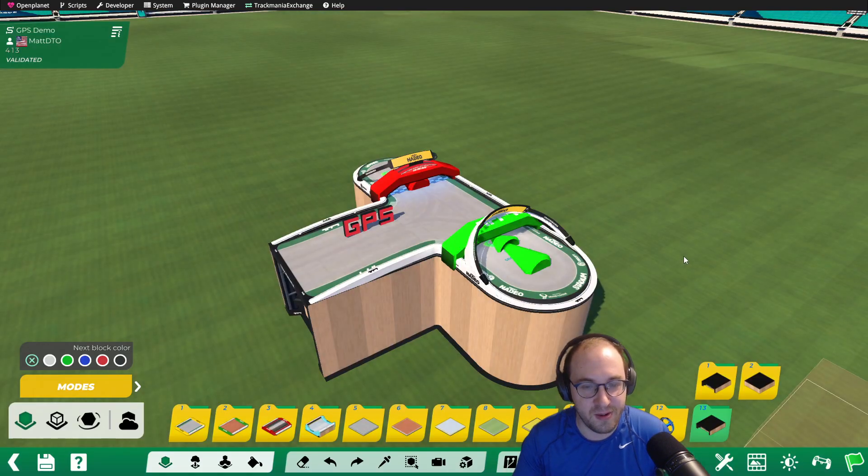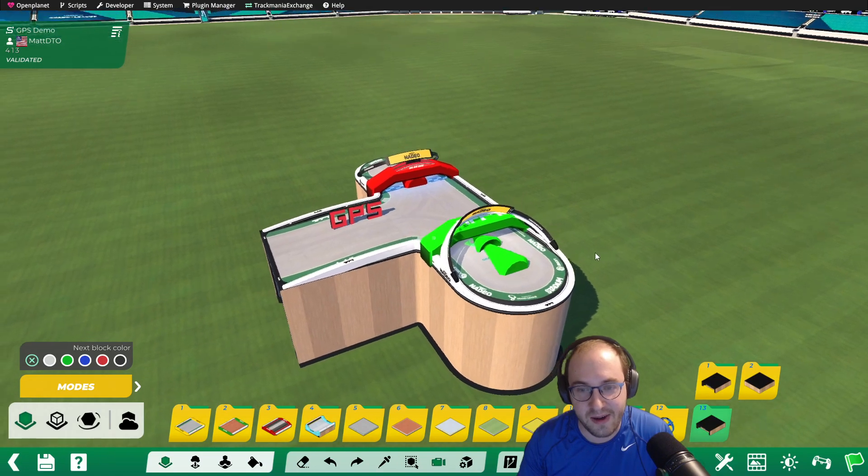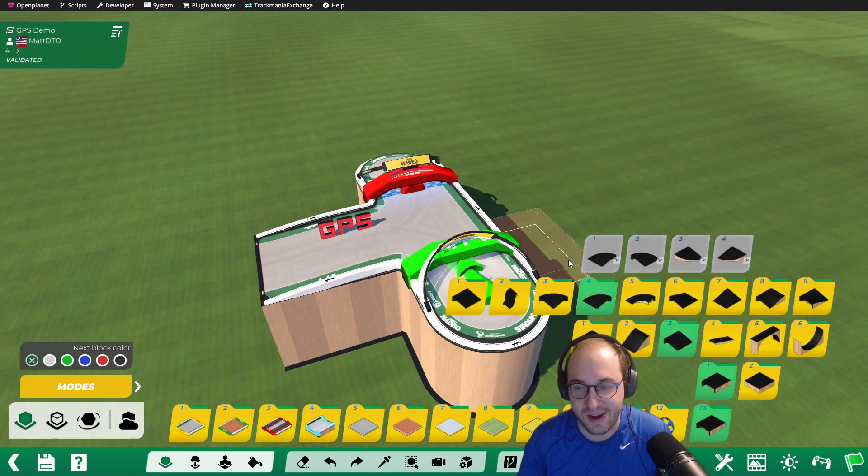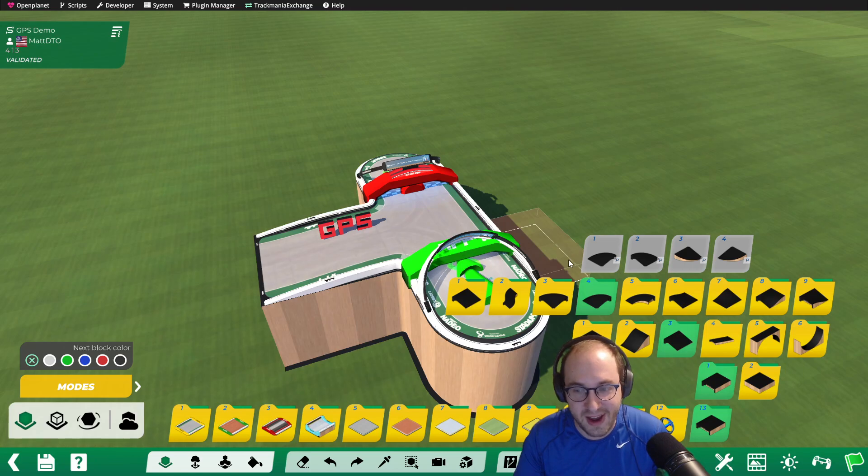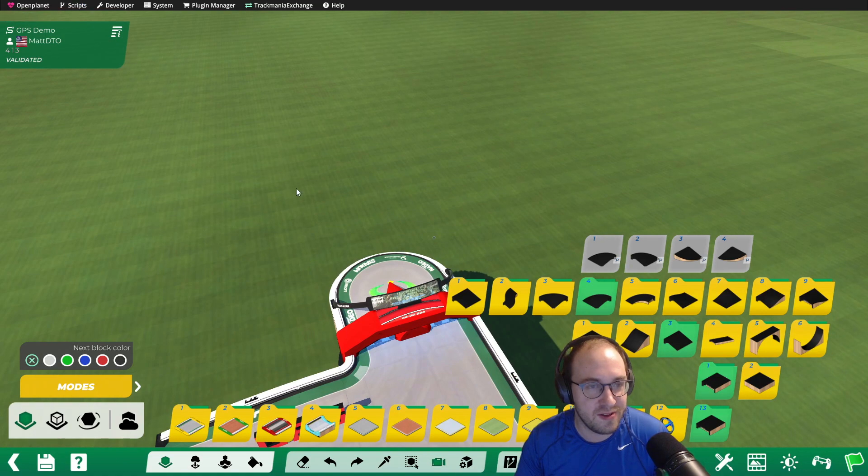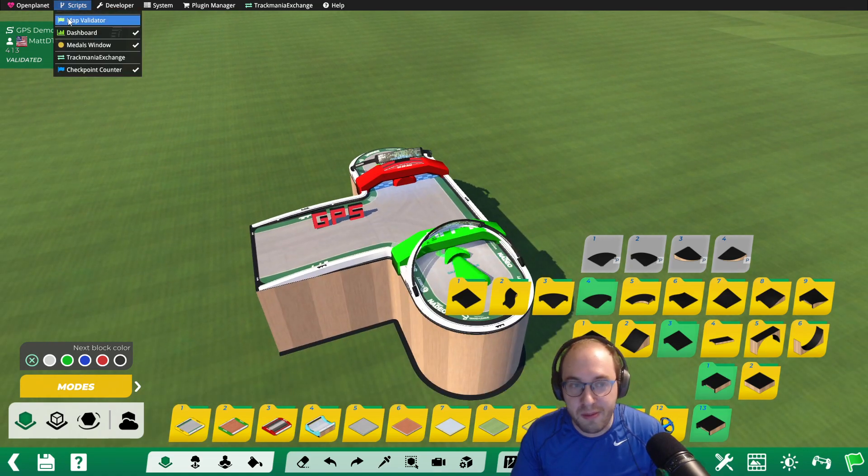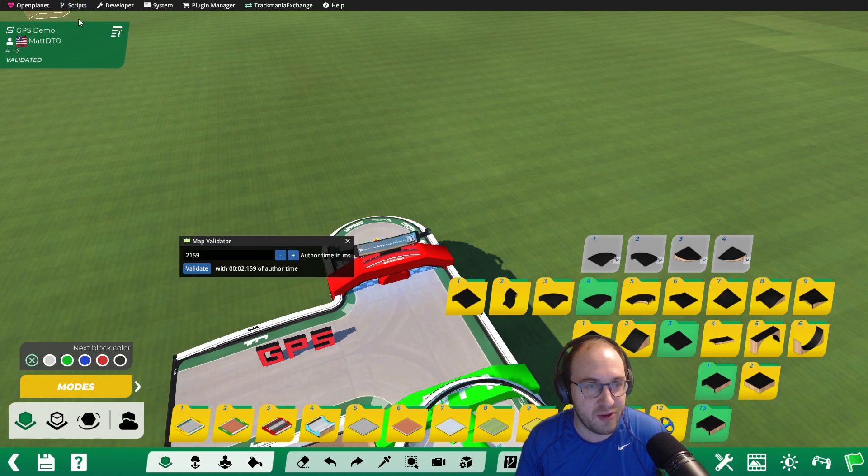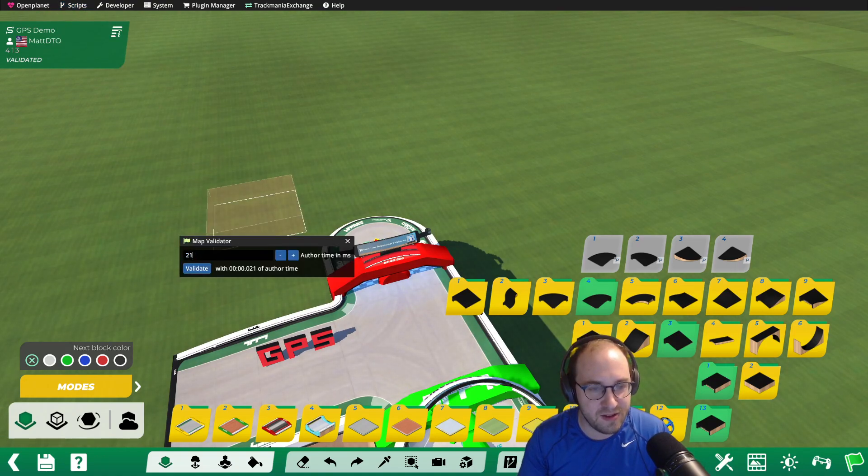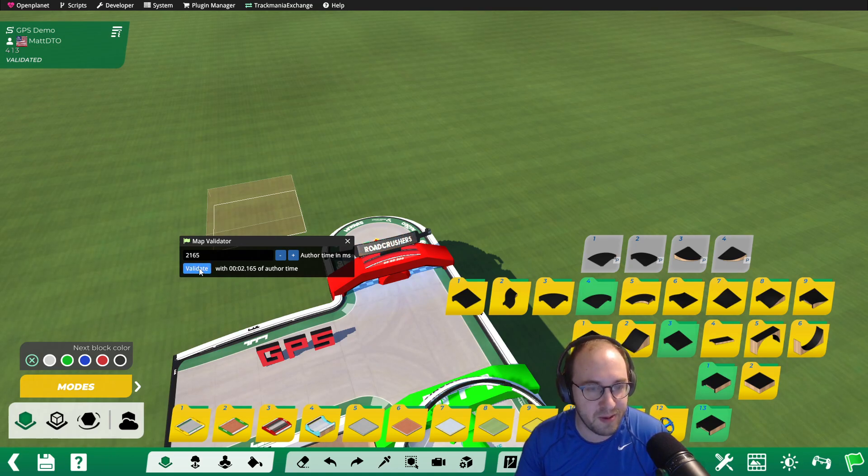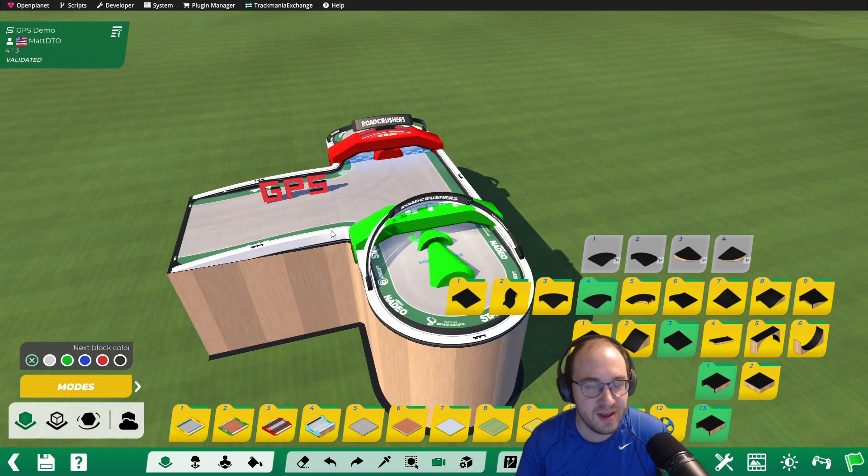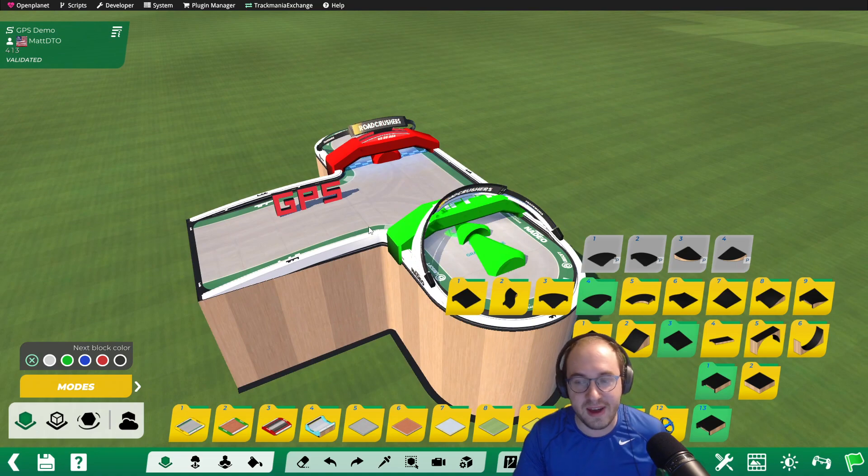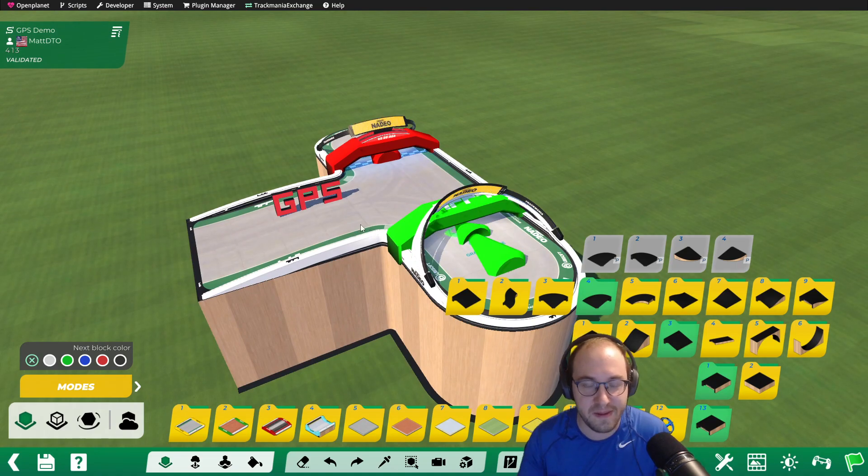So one thing to note is that now, since we've driven it, it actually has a different author time because we've modified the track after. When you save your GPS, it modifies the track. So one thing you can do is use the Map Validator, which is an OpenPlanet plugin to validate maps without driving them to a specific time. So we could validate it to like 2.65 or whatever our author time was that we wanted. So that way your GPS can exactly match your author time.